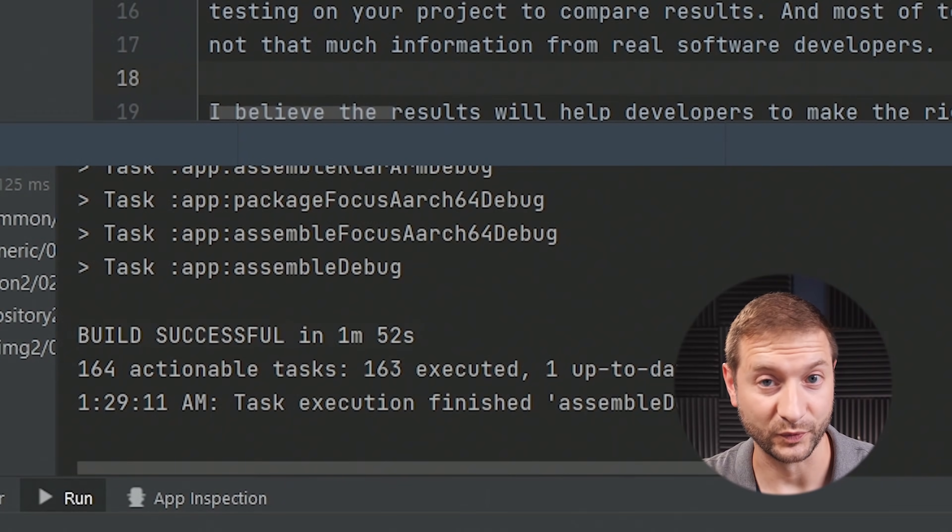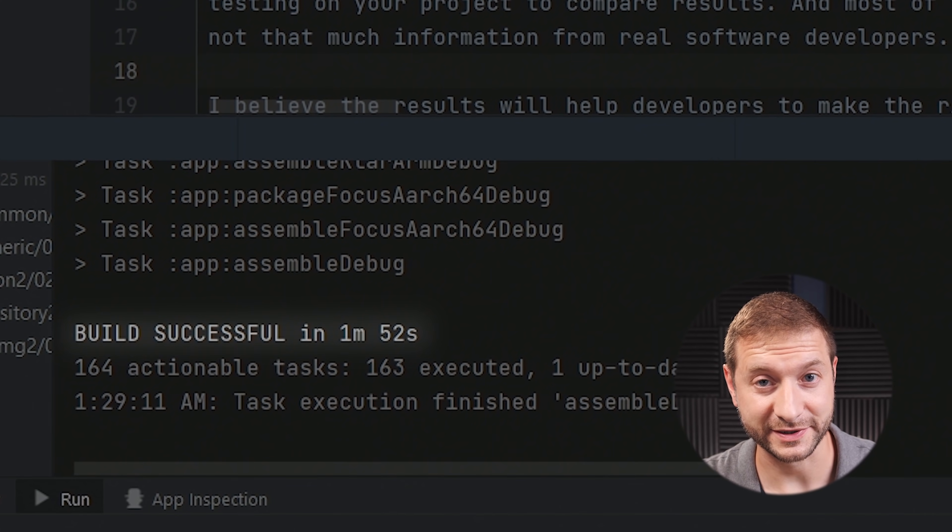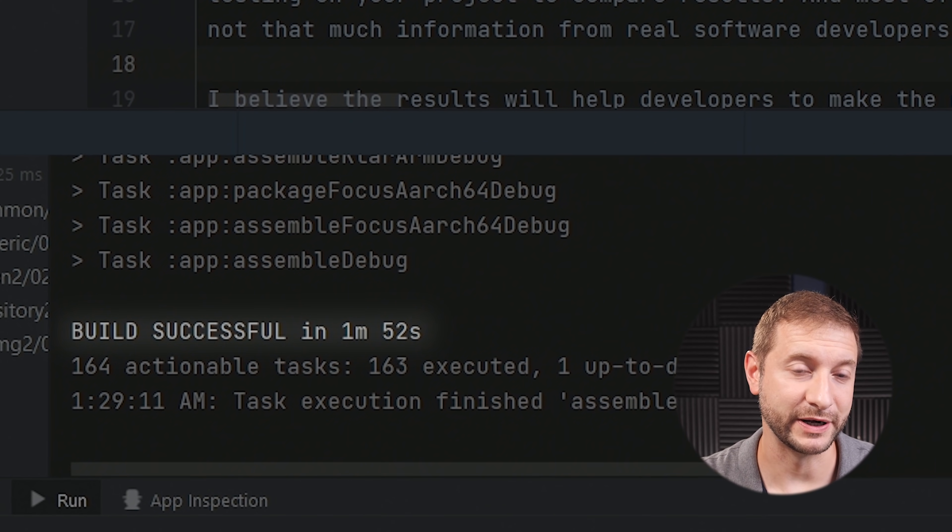Let's run assemble debug one more time. We got a pretty consistent number at one minute and 52 seconds. Now it's time to move on to Linux.